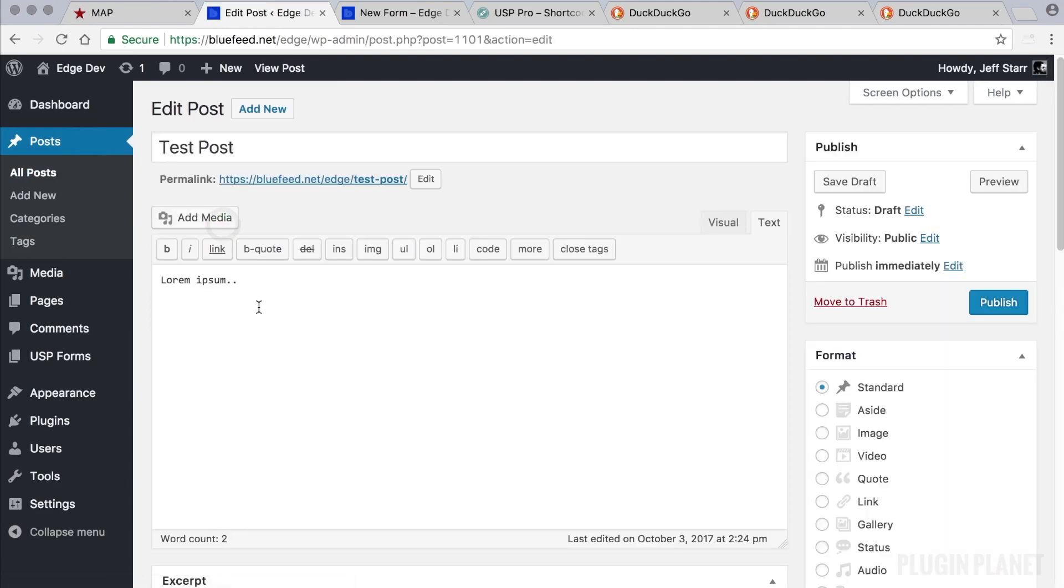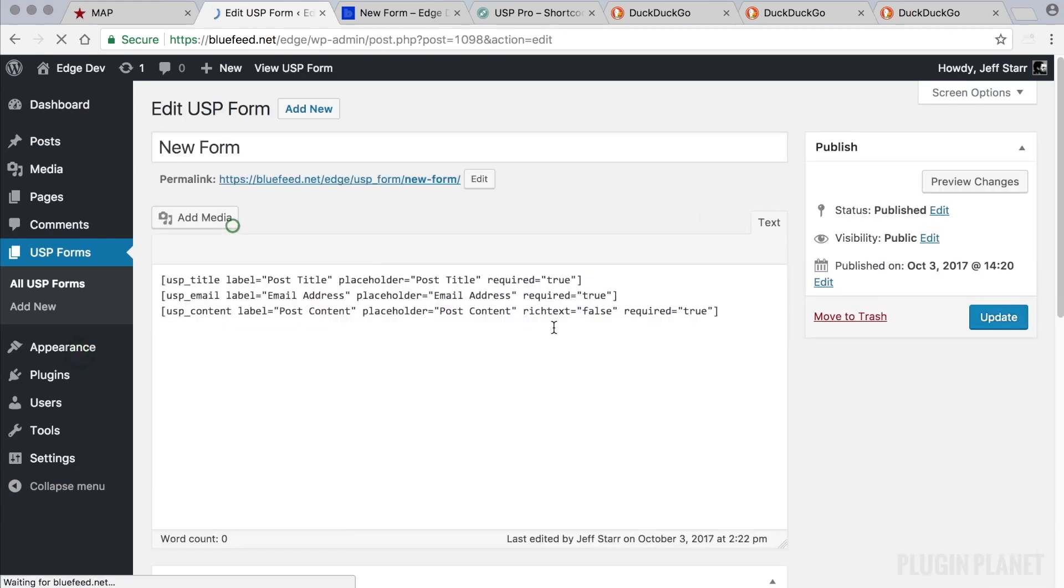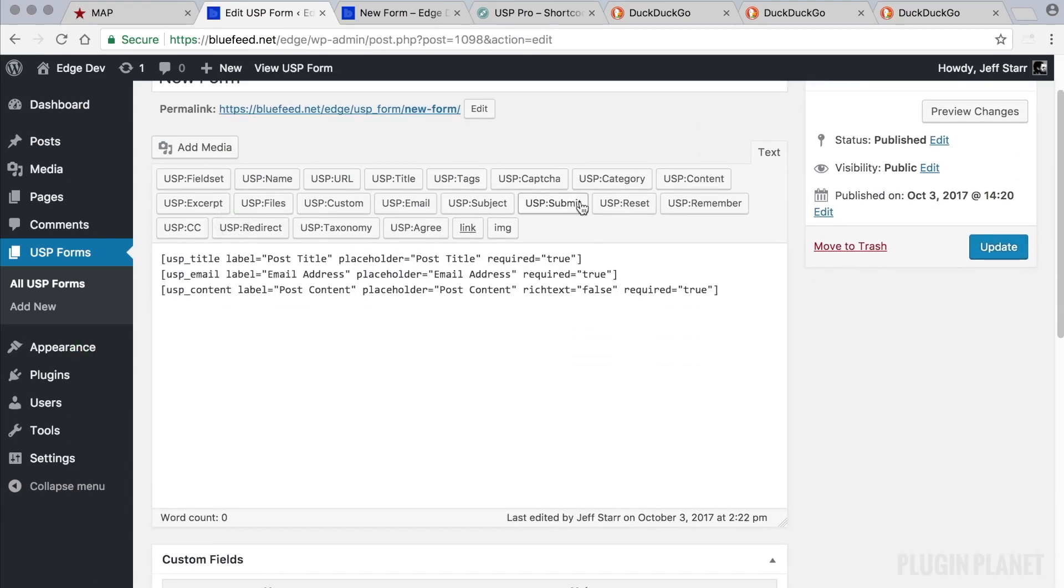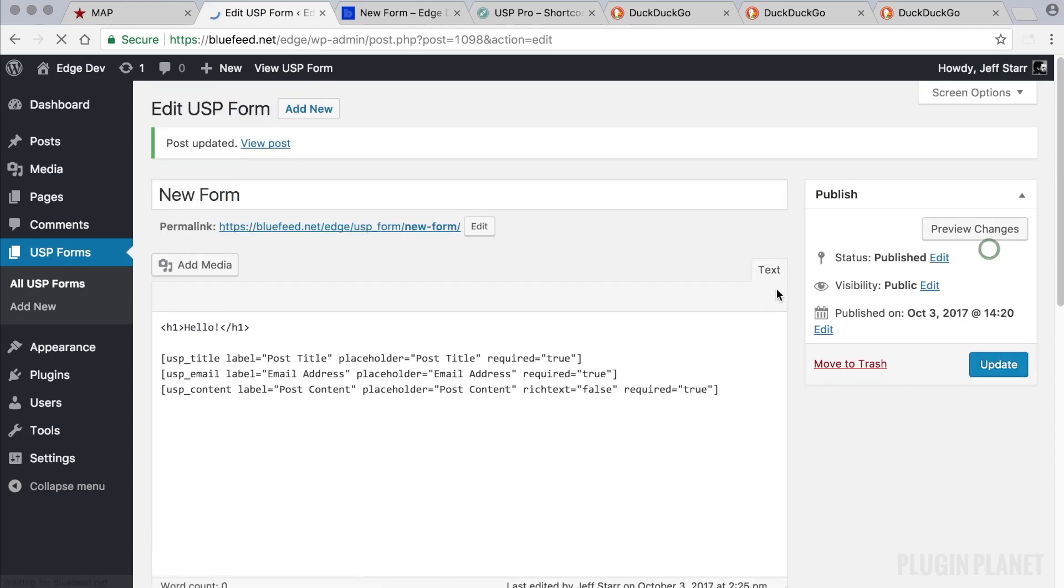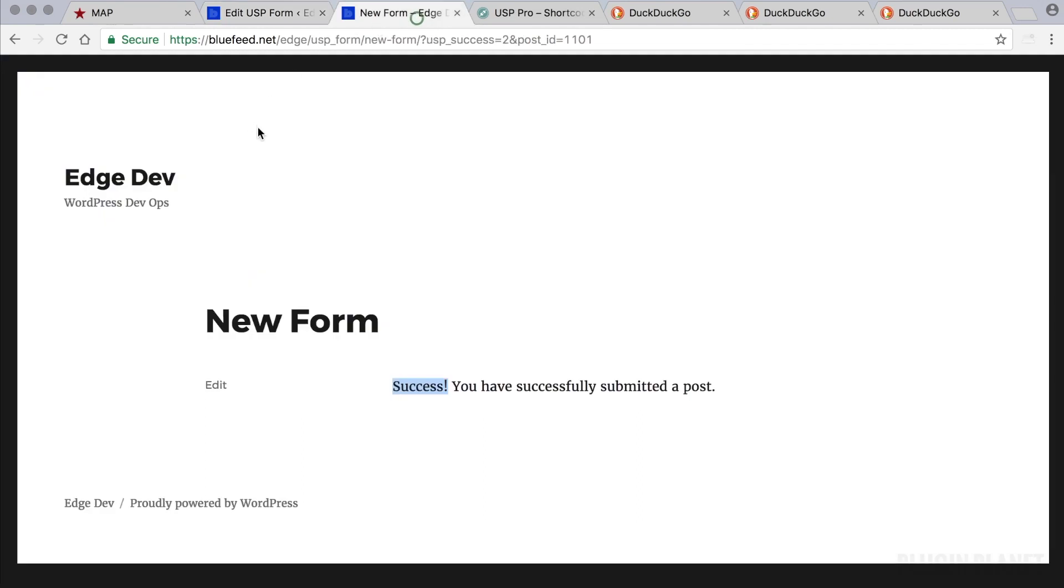That's all there is to it. Some more things we can do here: we can use these other quick tags to add other types of fields. We could add markup if we would like, for example we could add an h1 tag like so. Then we can click update and that will show up on the form.